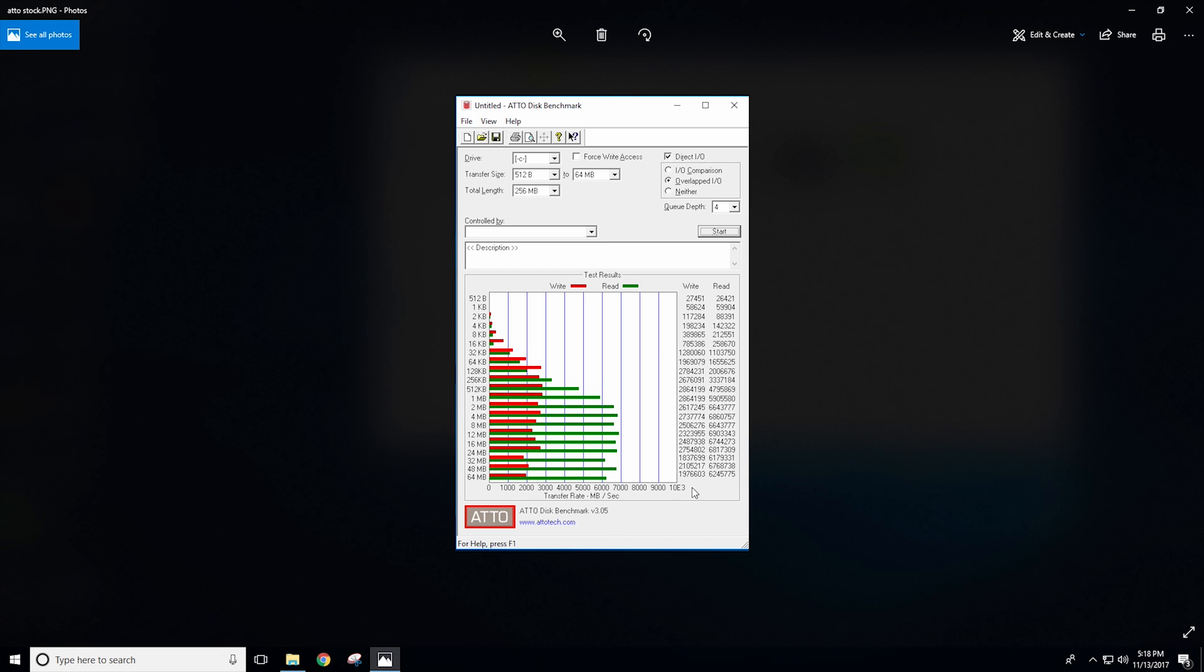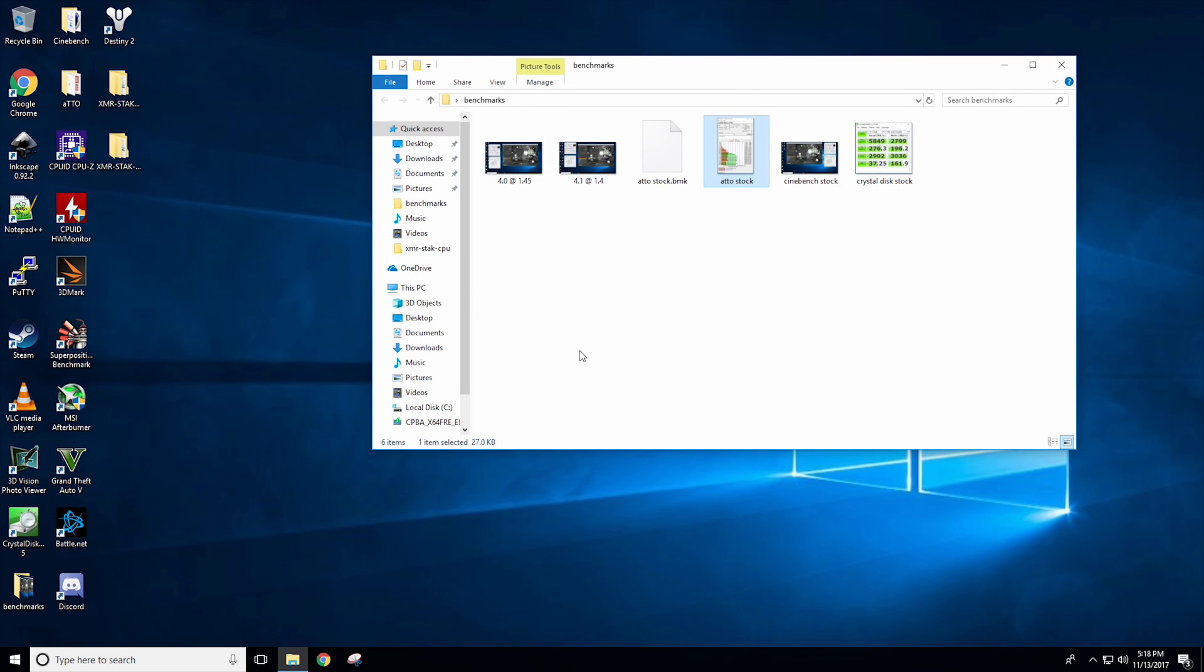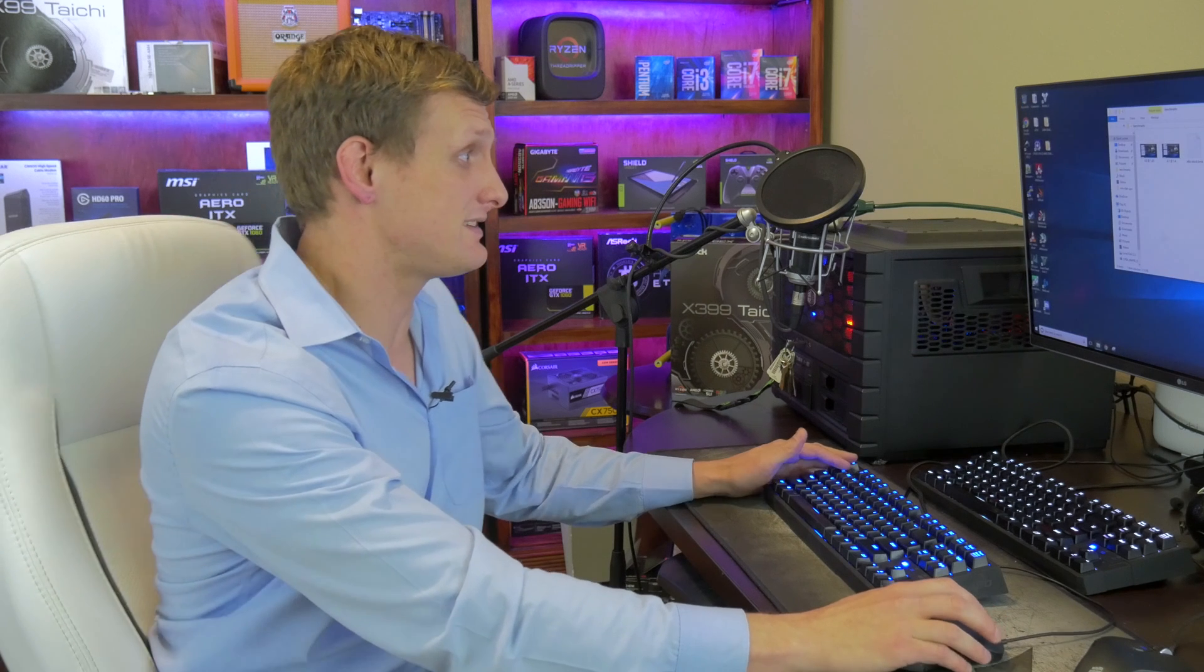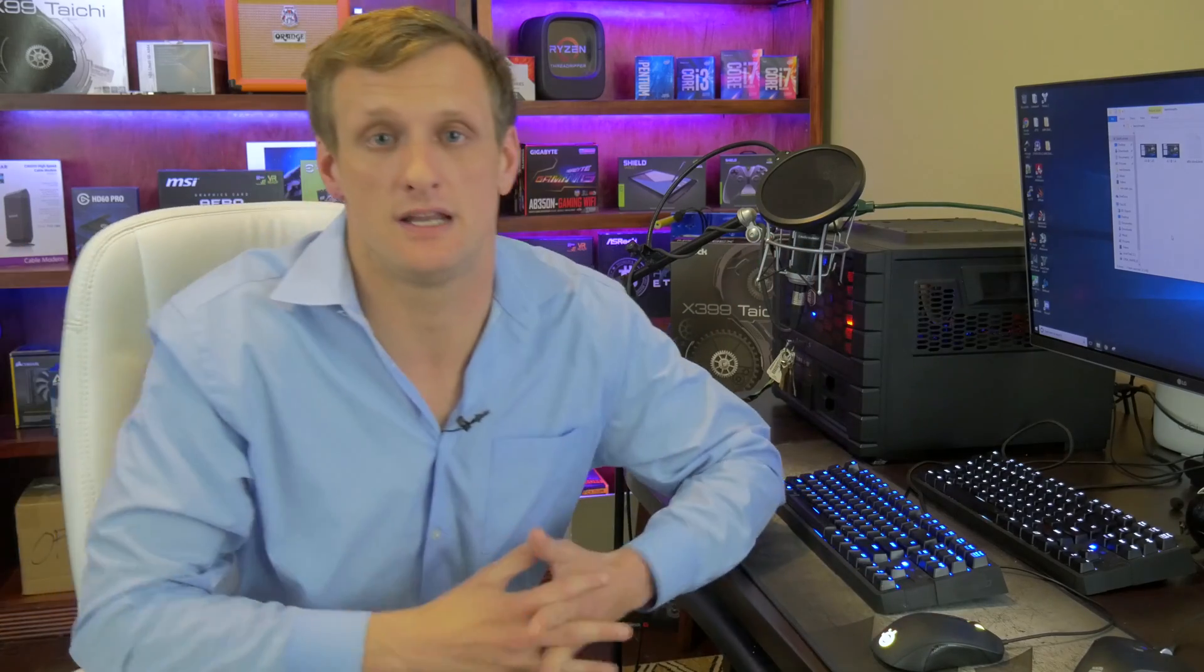We also ran an ATTO benchmark which I will put up here for you guys as well and it has similar numbers of over 6000. So we're looking pretty good here and pretty consistent. Regardless it's faster than anything else you're going to have as far as storage goes on a single system. I also like that I can install my operating system on it now just by going through the little bit of trouble of loading the drivers before installing Windows 10. So hopefully that helps some of you all out.